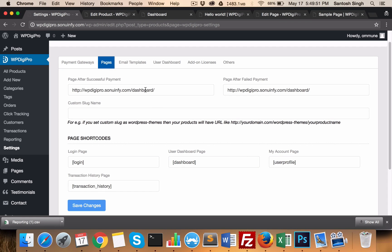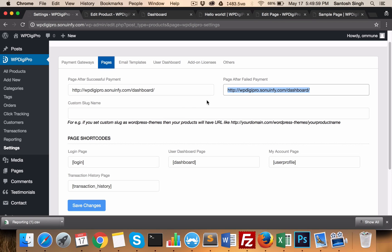In the Pages tab, you set all the pages like the successful redirect after a successful payment — what will be the redirect page. After a failed payment, where users will be heading. You also set the custom slug and all the page shortcodes for login, dashboard, and other pages.